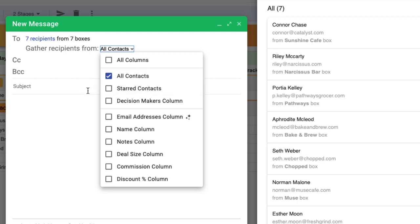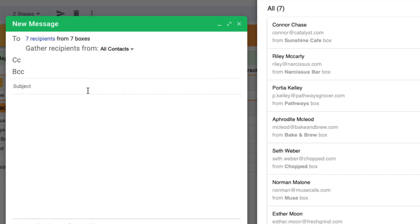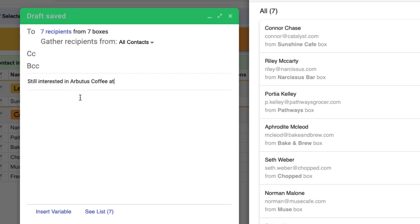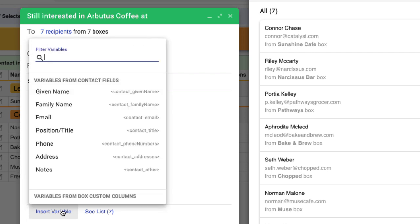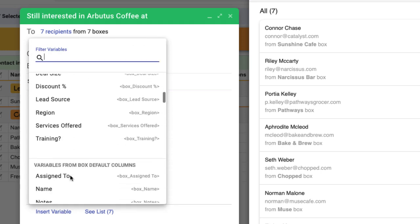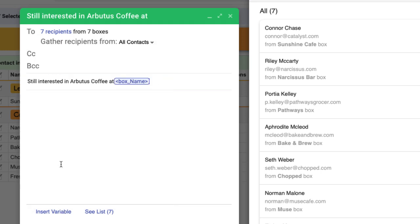Next, we'll fill out the subject and email body of our message. This is where we can start having fun with personalization. Streak lets us use any of our column or contact data as variables in the message. Click insert variable at the bottom of the draft and choose how we want to personalize our message.